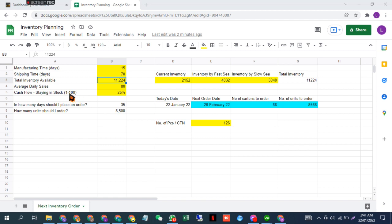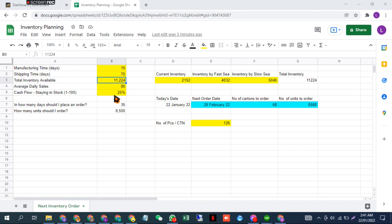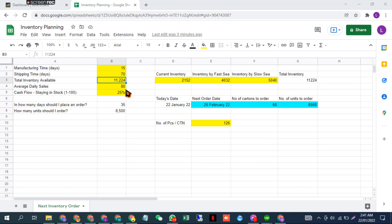cash flow or staying in stock? If you care more about cash flow, you put a smaller number here. But if you care more about staying in stock, you put a larger number. Let's say I put 25%. This is a buffer, so if it's 25%, it means I want to have 25% extra inventory available all the time.